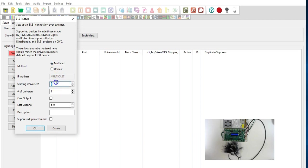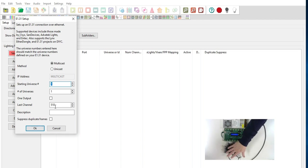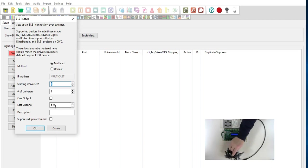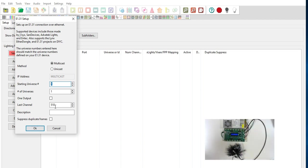And then what we're going to do is put in just our universe. So we have universe 1, number of universes 1. So this will cover all the pixels on this string which is of course hooked up to output 1 which is universe 1 which starts with DMX channels 1 through in this case 150 because we have 150 channels or 50 pixels.